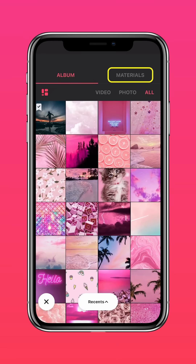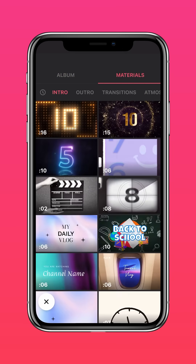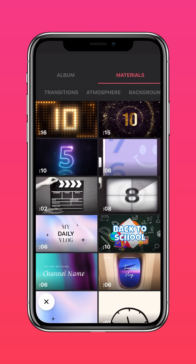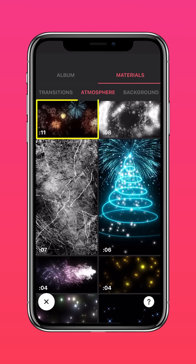Go to Materials. Select Atmosphere. Select a Fireworks material.